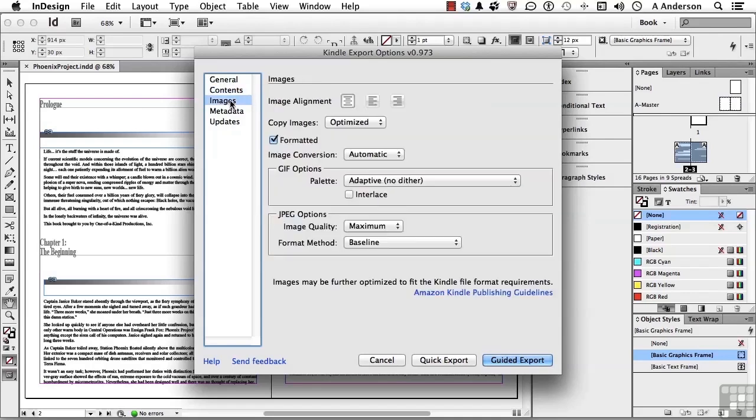Let's go into Images. This looks pretty similar — you've got alignment, optimization, etc. We'll leave this stuff at default.